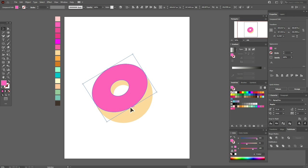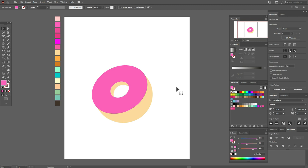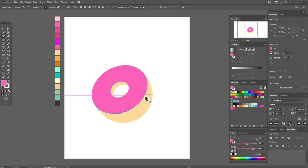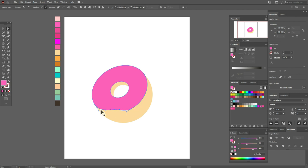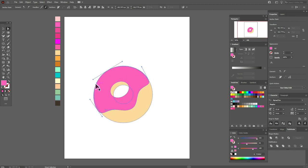Let's play a little with the shape. Move the points — select the Add Point tool and add a point here and here. Now use the Direct Selection tool, select that point and move it up, that one down, this one up, and this one down. Let's fix the lines here with help of the Direct Selection tool.